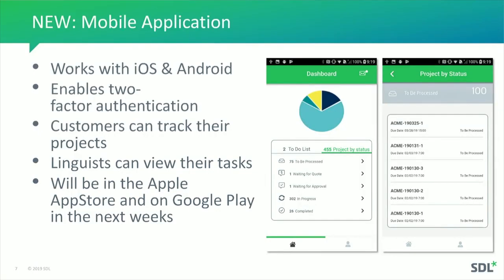Moving on to Multi-Trans 7: there are two major new features. The first is the mobile application, which will be on the Apple App Store and Google Play within the next week. We'll announce it through the Multi-Trans community and post the link as soon as it's available.